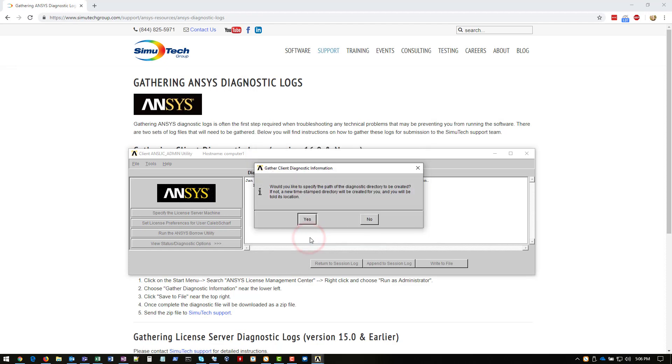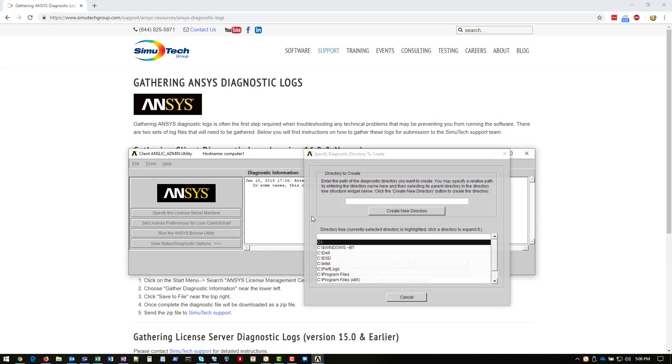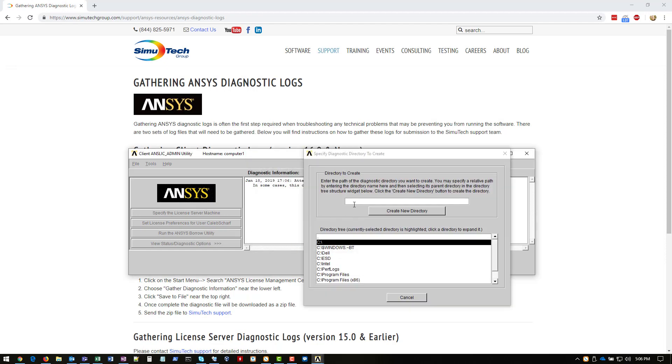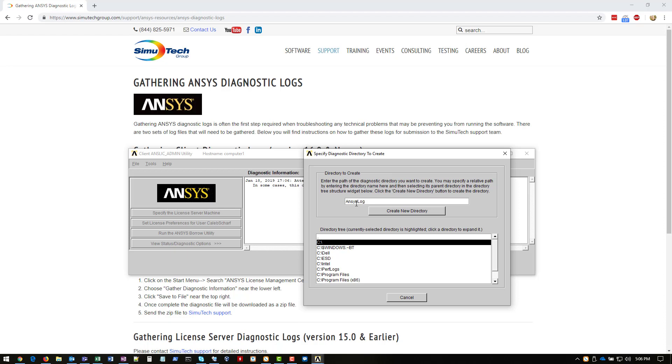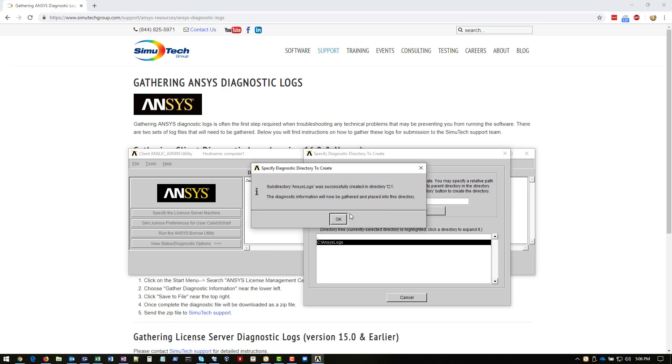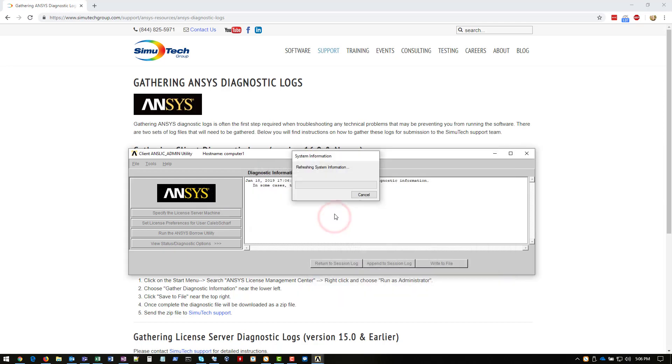We'll say yes, and we'll say yes. And here, we're going to go ahead and create a new directory where our log files will be stored in. I'm just going to go ahead and create it in the root C drive. It's easy to locate, and we'll just call it ANSYS logs. Create new directory, click OK.